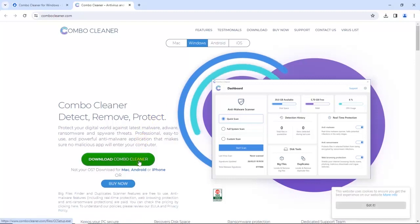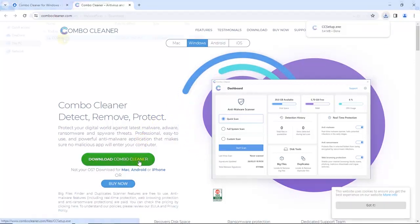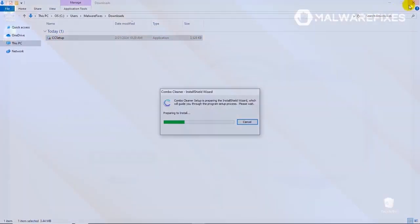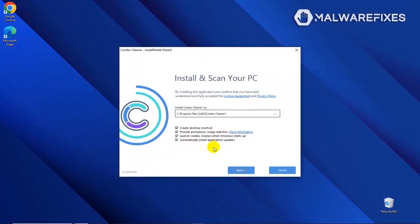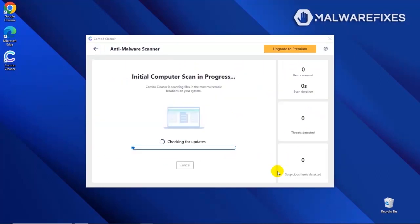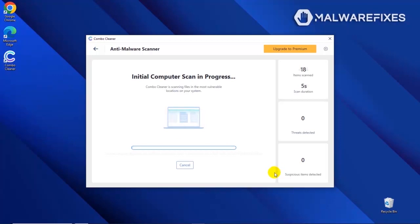After downloading Combo Cleaner, proceed to the Download folder. Double-click on the file to start installing Combo Cleaner on your computer. During the initial setup, please run the installation procedure in the default settings. After completing the installation wizard, click Finish to launch the Combo Cleaner program. The tool will start updating the database. Please let it complete the download proceedings. This is necessary to scan and remove recent malware threats. Downloading and installing the updates may take a while. After updating the Combo Cleaner database, the tool will start with a scan to find any kind of threat that may be present on your computer.